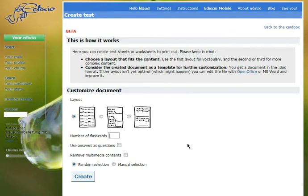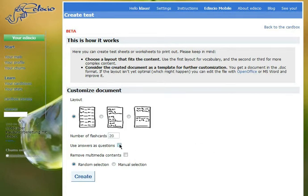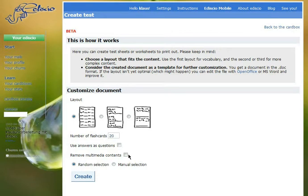Then you can type in the number of flashcards you want in your test. I'll just take 20. You can choose to swap answers and questions if you want to use your answers as questions. You can also remove multimedia contents like pictures, sounds, and videos from your printed test.